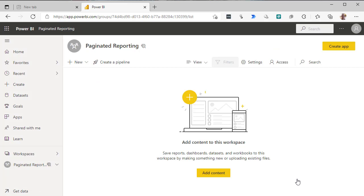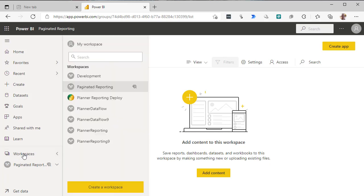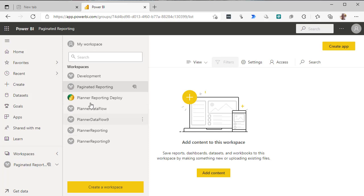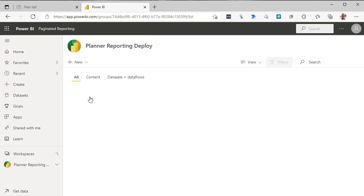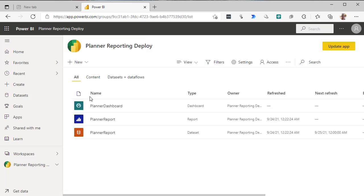And we have it. Now the next thing we need is a report. Now in here, this is where the planner reporting app lives and this is its deployed version.